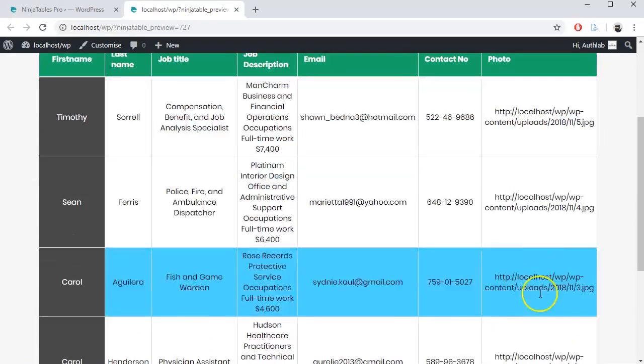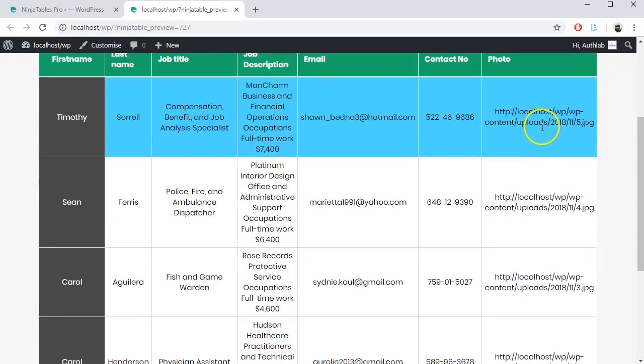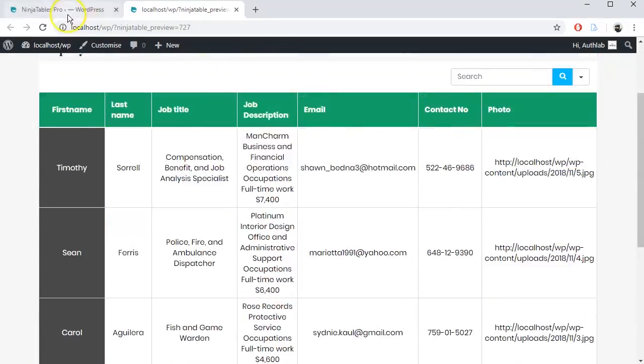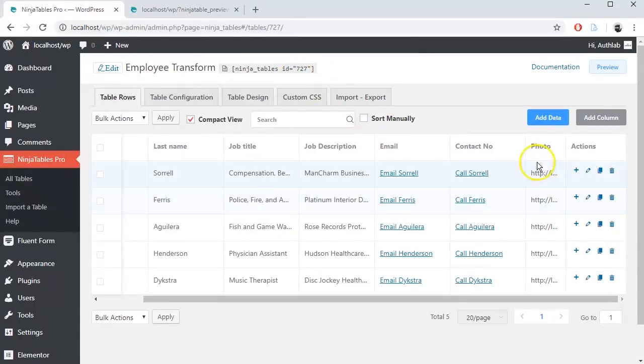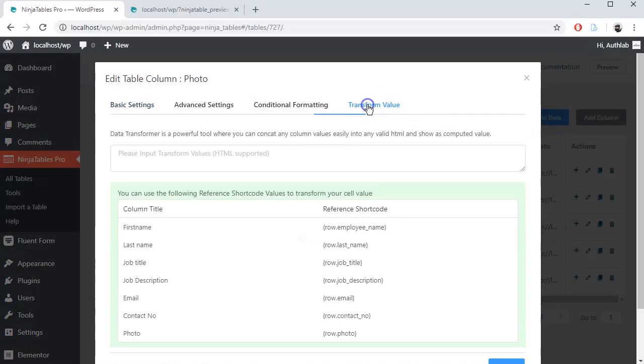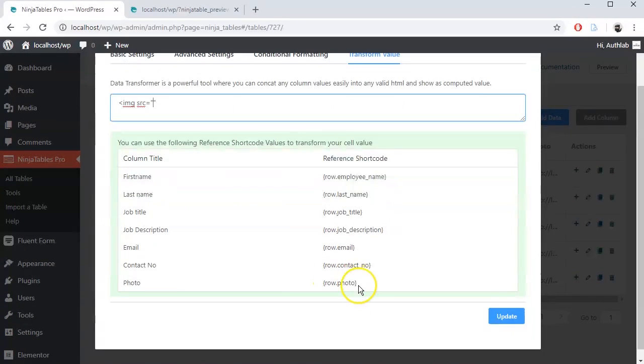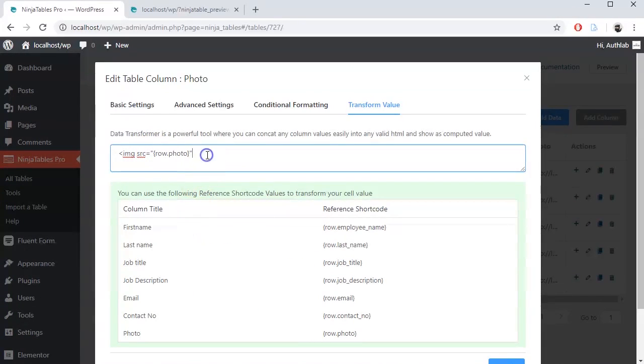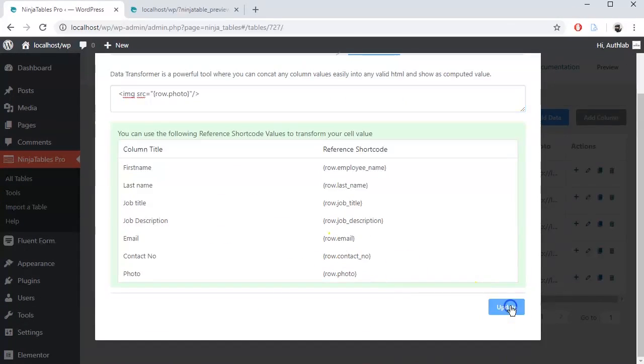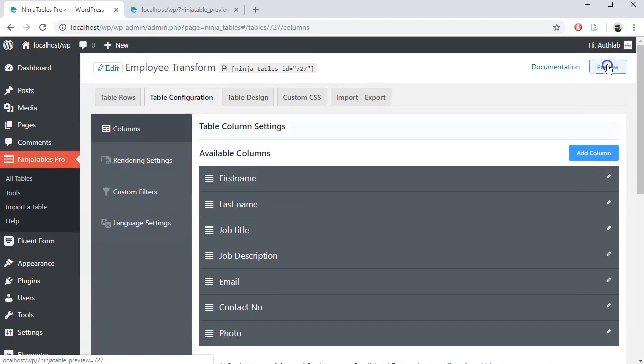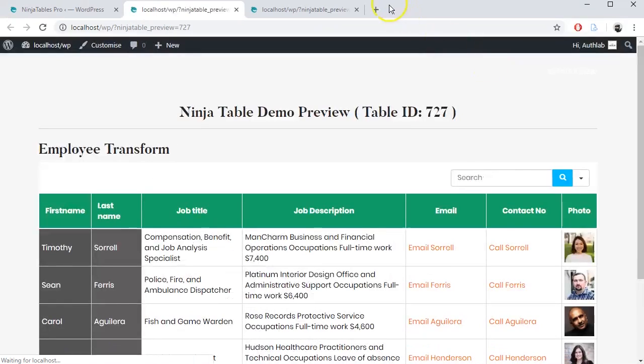Here it is. To transform these links to visual photos, we will use img src tag. Write the code, update the settings and preview it.